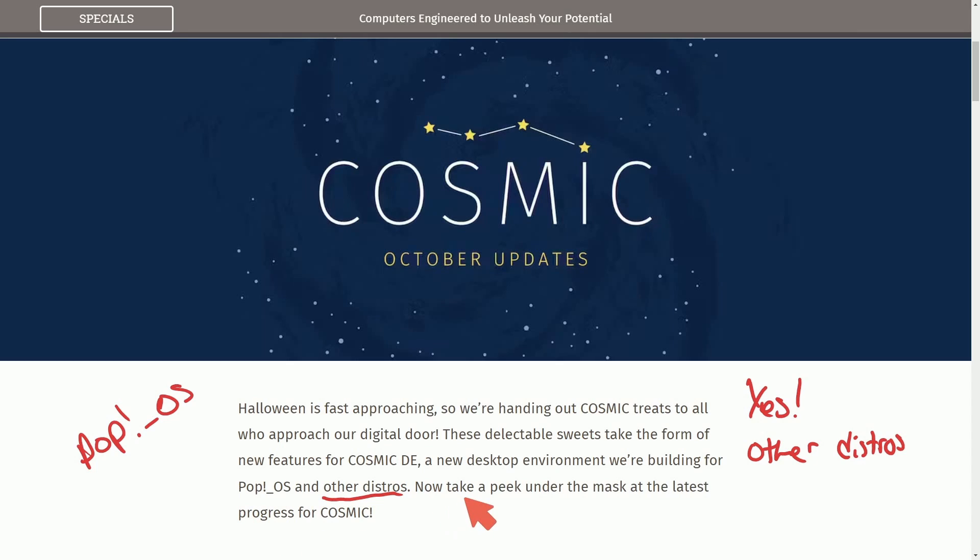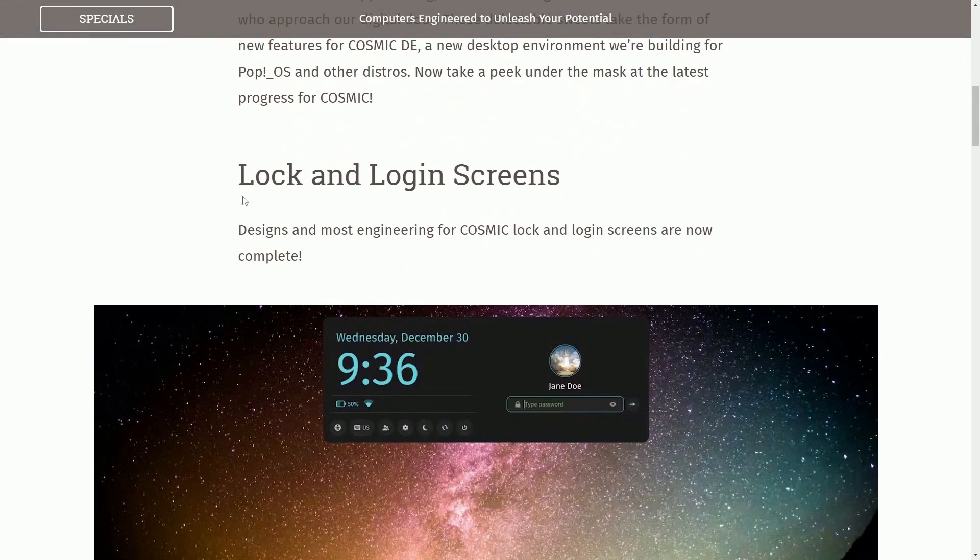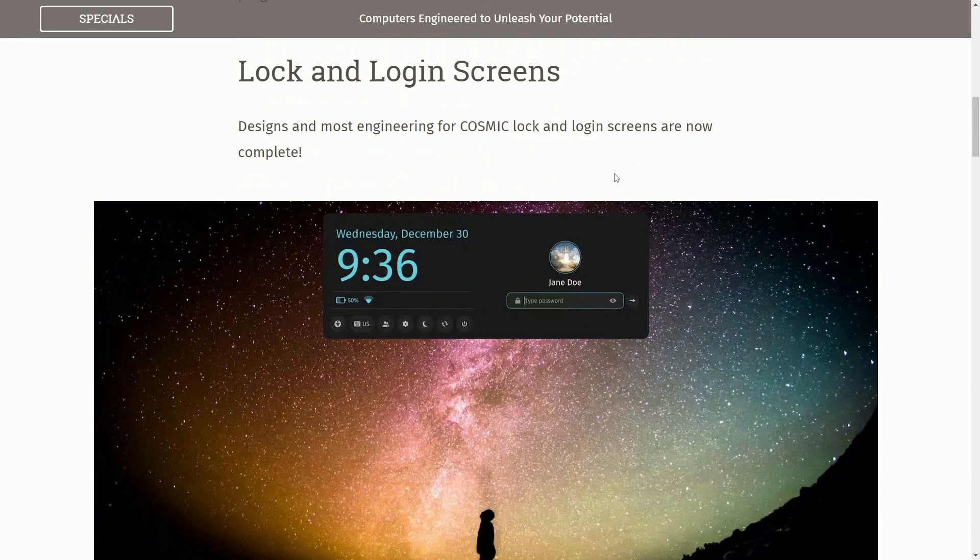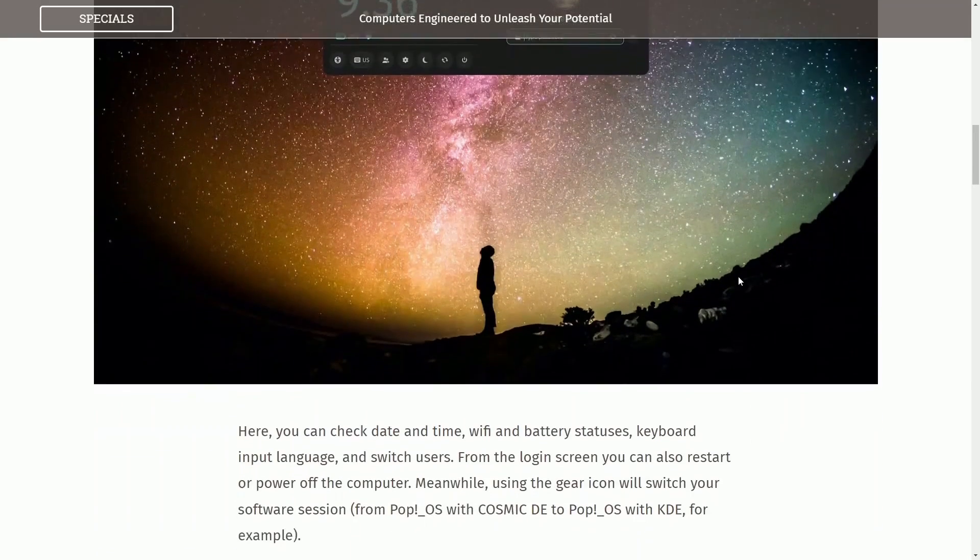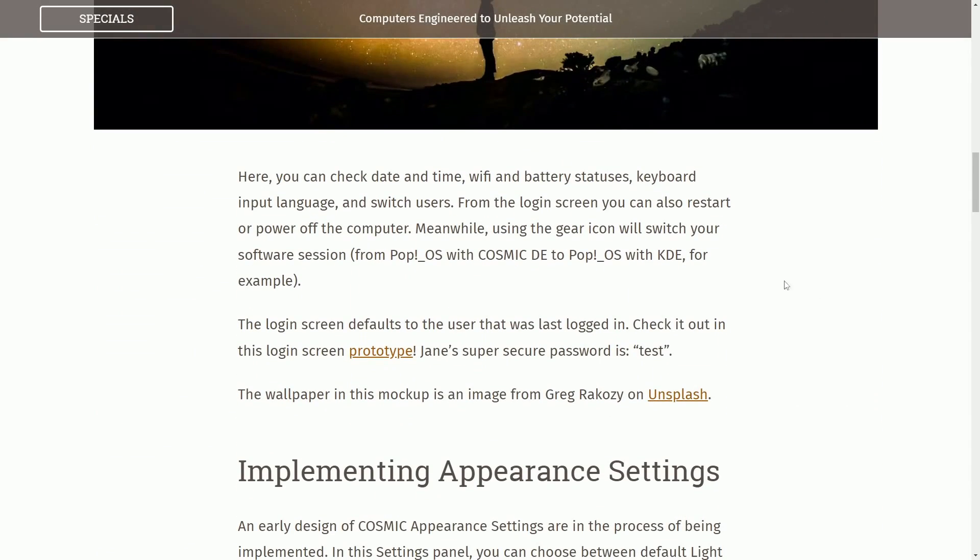Anyways, we're going to take a peek under the mask, as it says here, at the latest progress. We've already talked about a major update, which is the lock and login screens, which are now complete. We tested that out a little bit, and they mention again that you can check the date, time, Wi-Fi, battery, keyboard, and switch users.